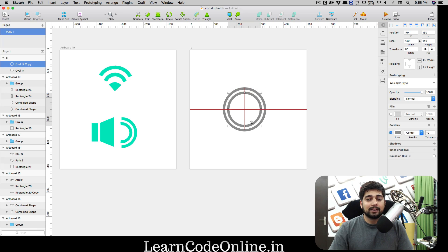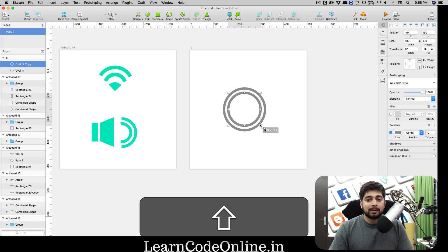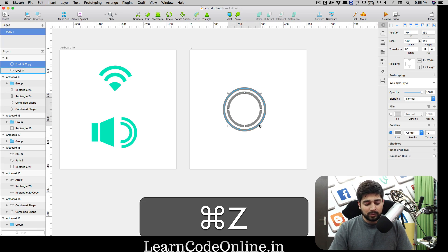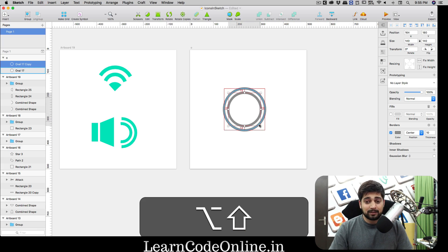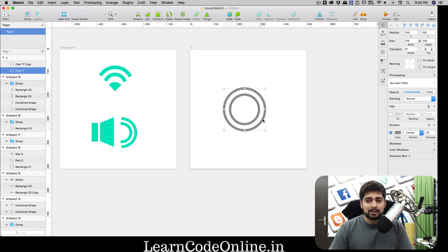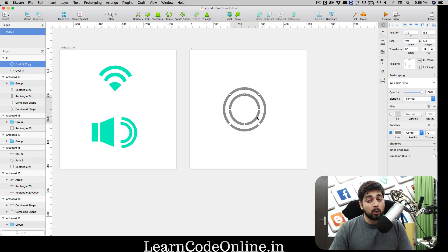Hold down the Option key, click and drag, then hold Shift so you can size it evenly, and move it to center. My outer circle is 176 by 176 and the inner one is 124 by 124.